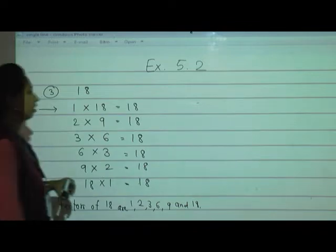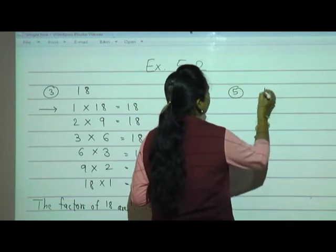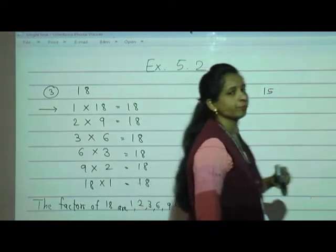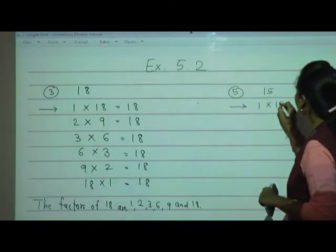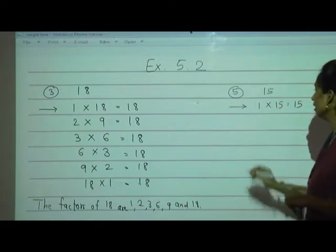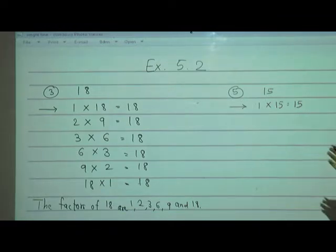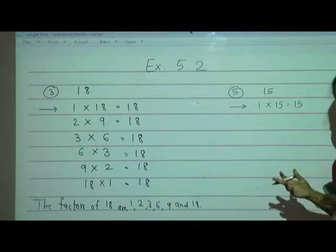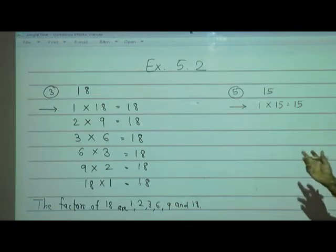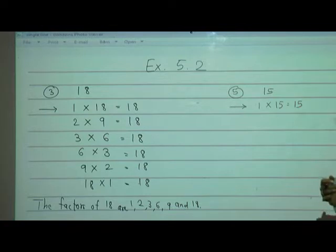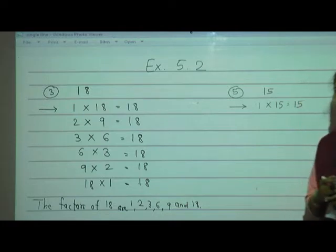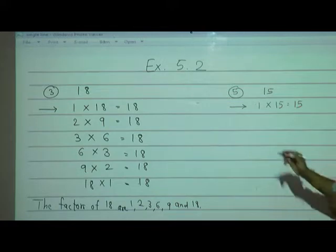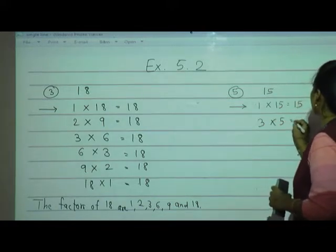Now I will solve the fifth one: number 15. Start with 1: 1 fifteen are 15. In the 2 table, 15 is not there — we cannot multiply any number with 2 to get 15. Go with 3: 3 threes are 9, 3 fours are 12, 3 fives are 15 — yes, write that.